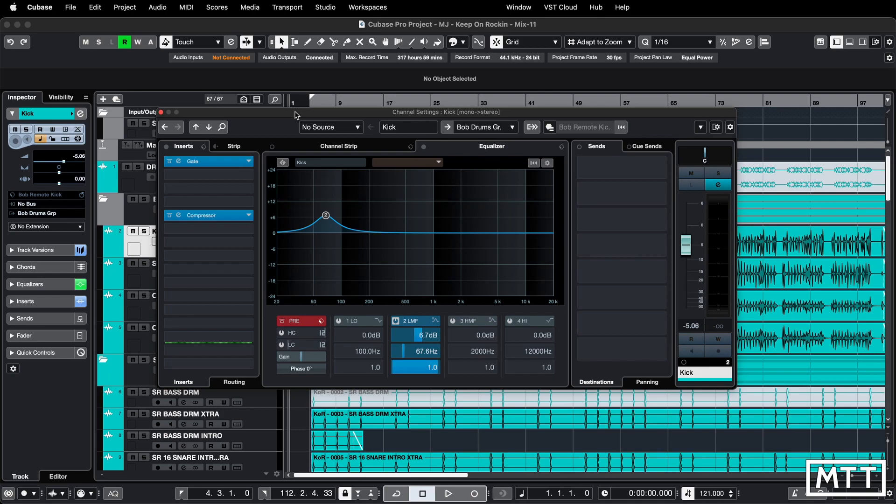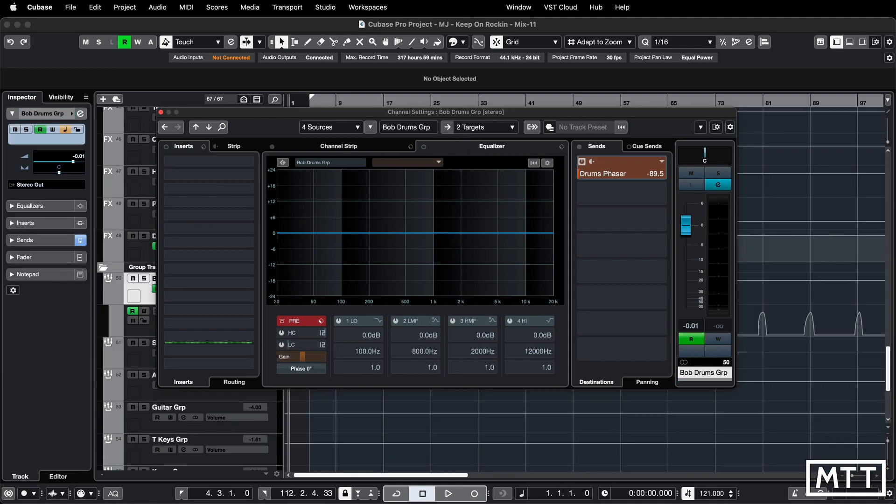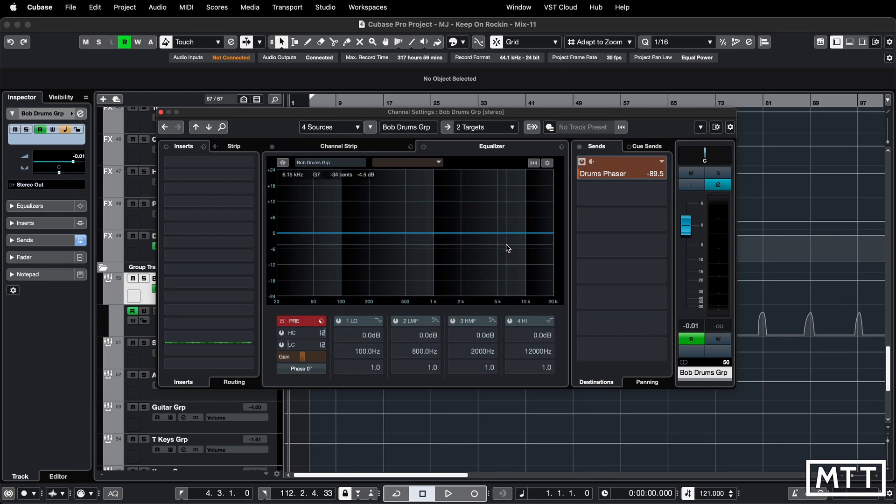Now, the second tip involves some of the controls here in the header. So the first thing is if you want to go straight to the output channel that any track is using, so whether that's a group, whether that's directly to the stereo out, anything like that, this is the guy for you. So earlier on, you saw me hamming it up, searching for it, and it's a bit of a pain. If you click this, you just go straight there. So you can see we've moved to the bottom of the project. We've selected the track here, and we're on the group track. So we've just gone straight there. Everything's nice and easy. That's great.